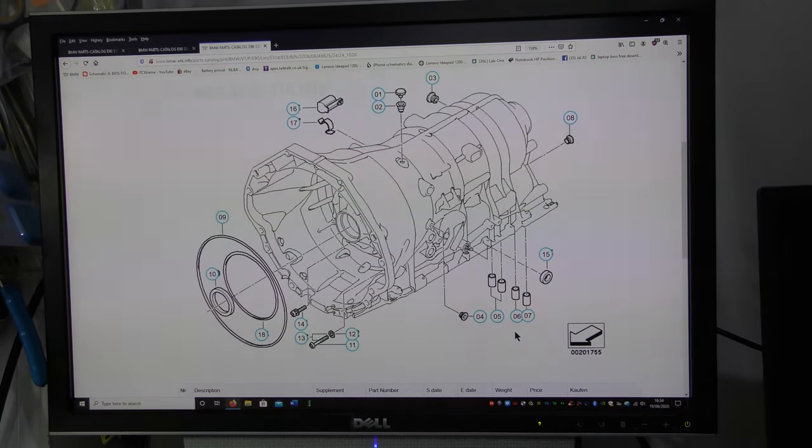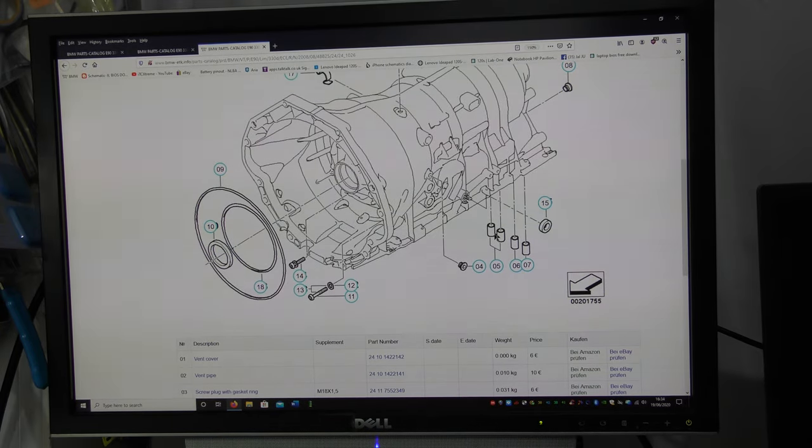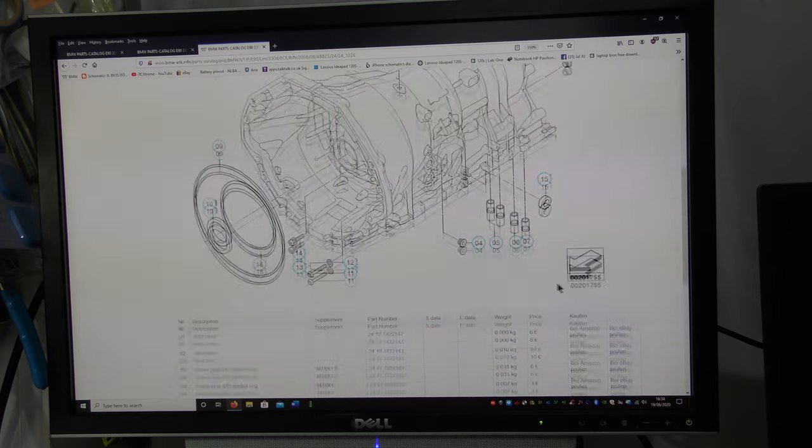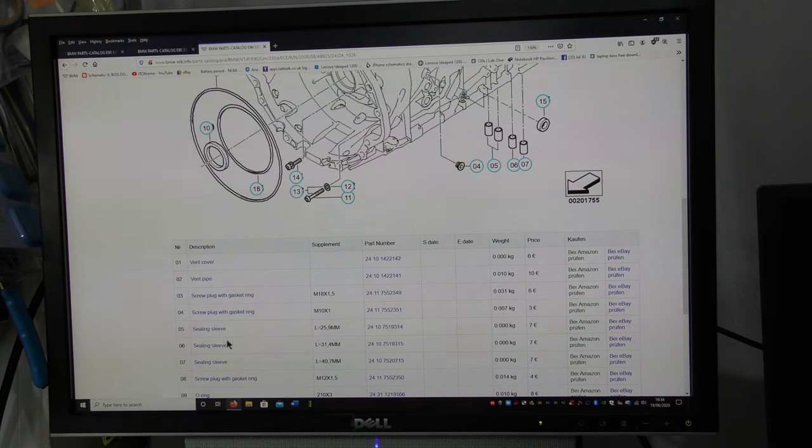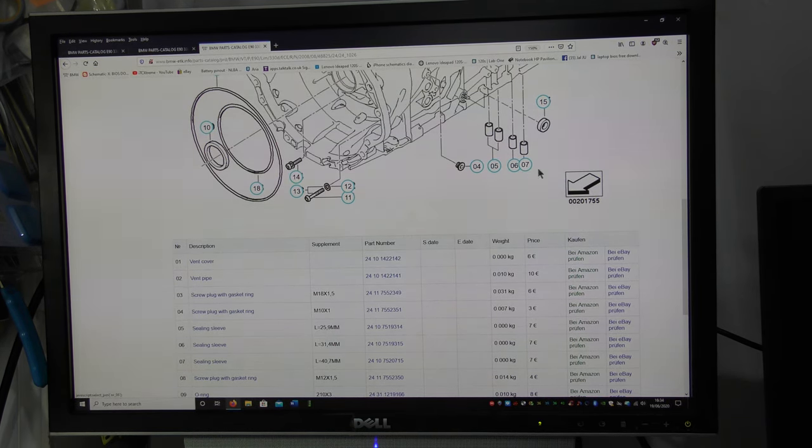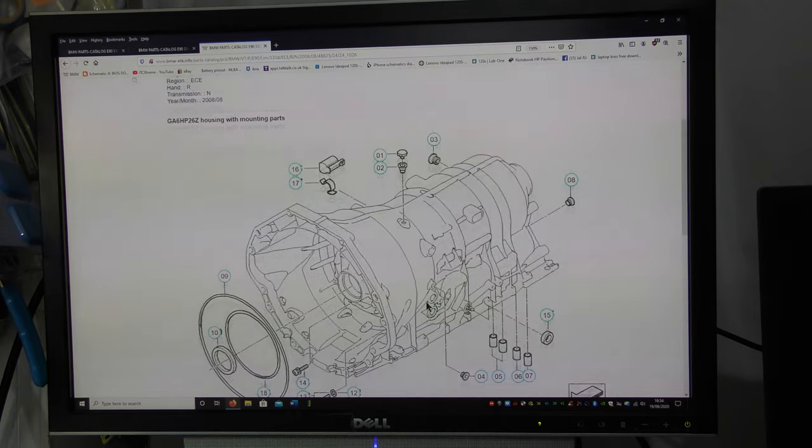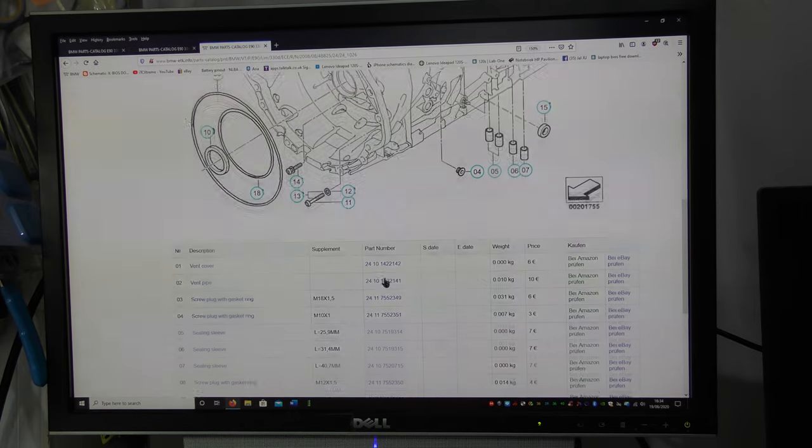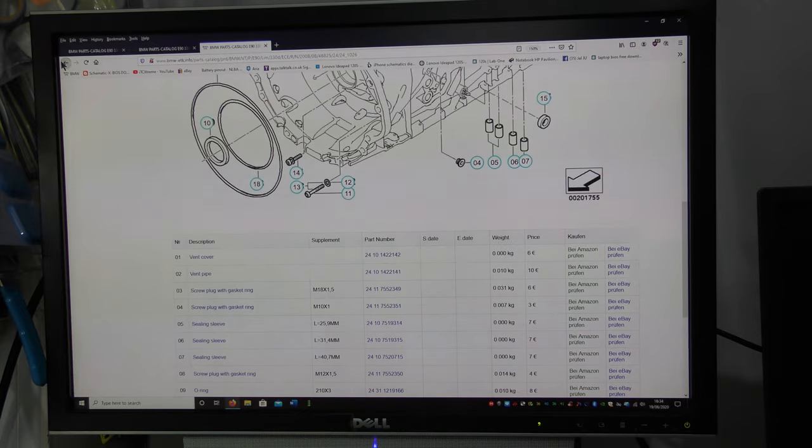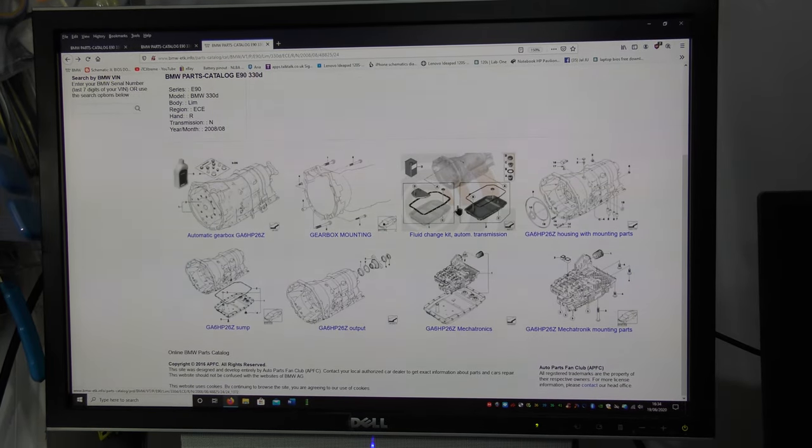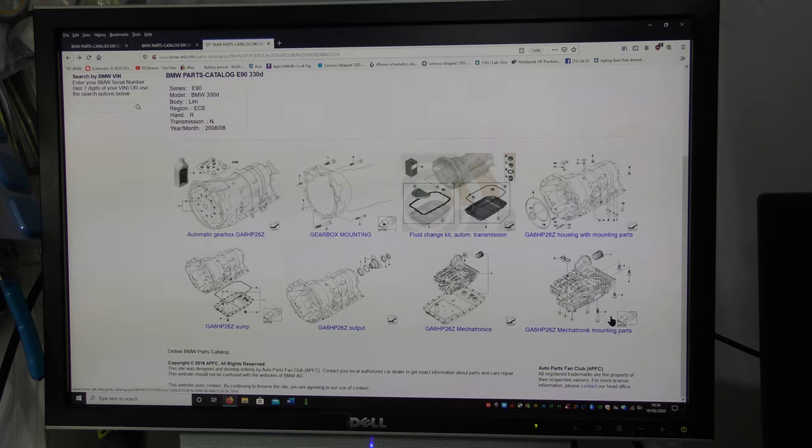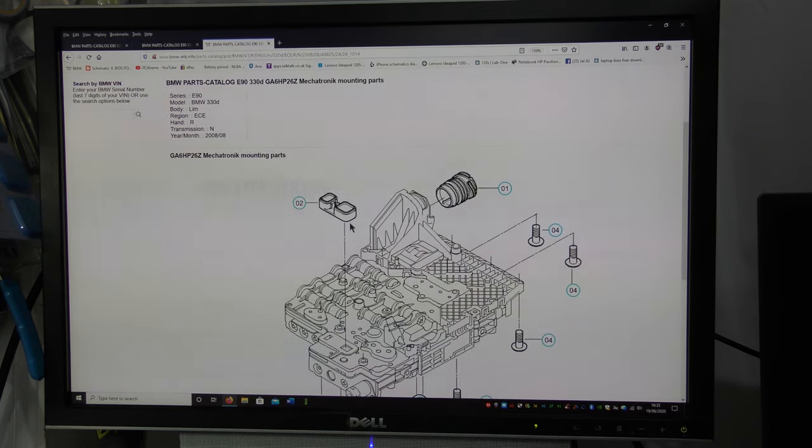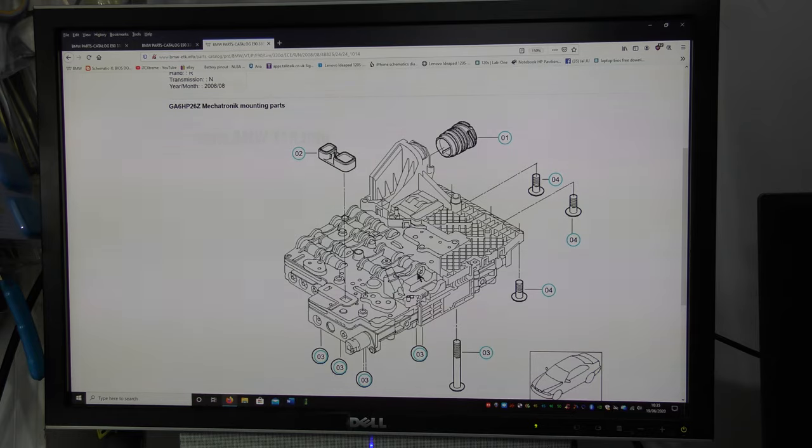Here we are. Let's have a look. So if you look here on the diagram, to rebuild the bottom bit of the gearbox basically, the maintenance of it is you're replacing these four tubes basically. So the sealing sleeve, sealing sleeve, sealing sleeve. These are the sealing sleeves.